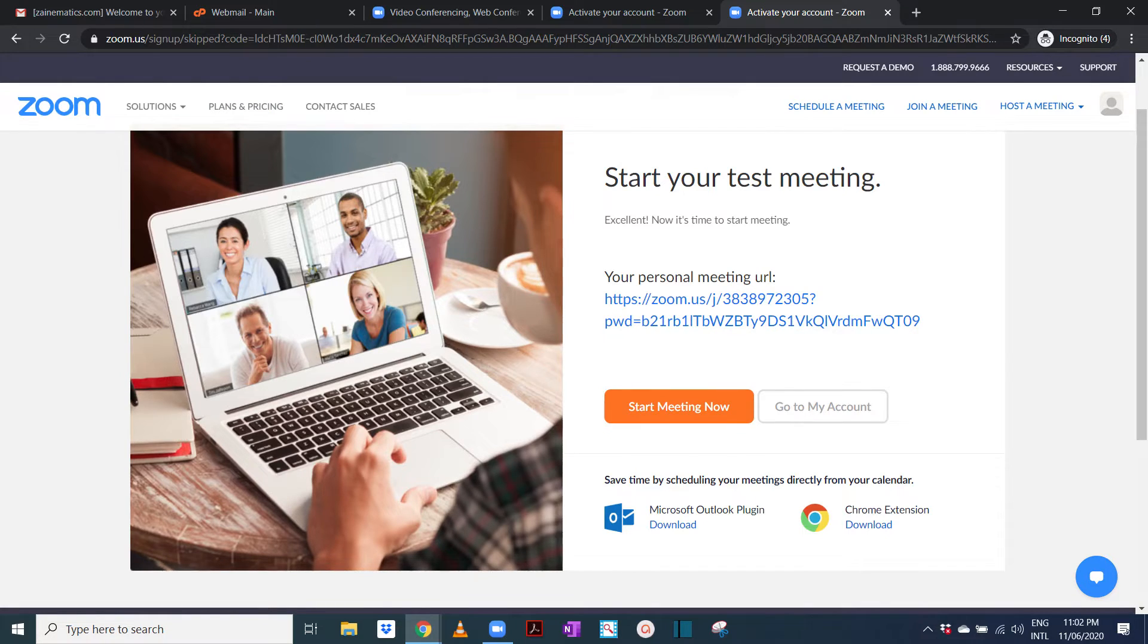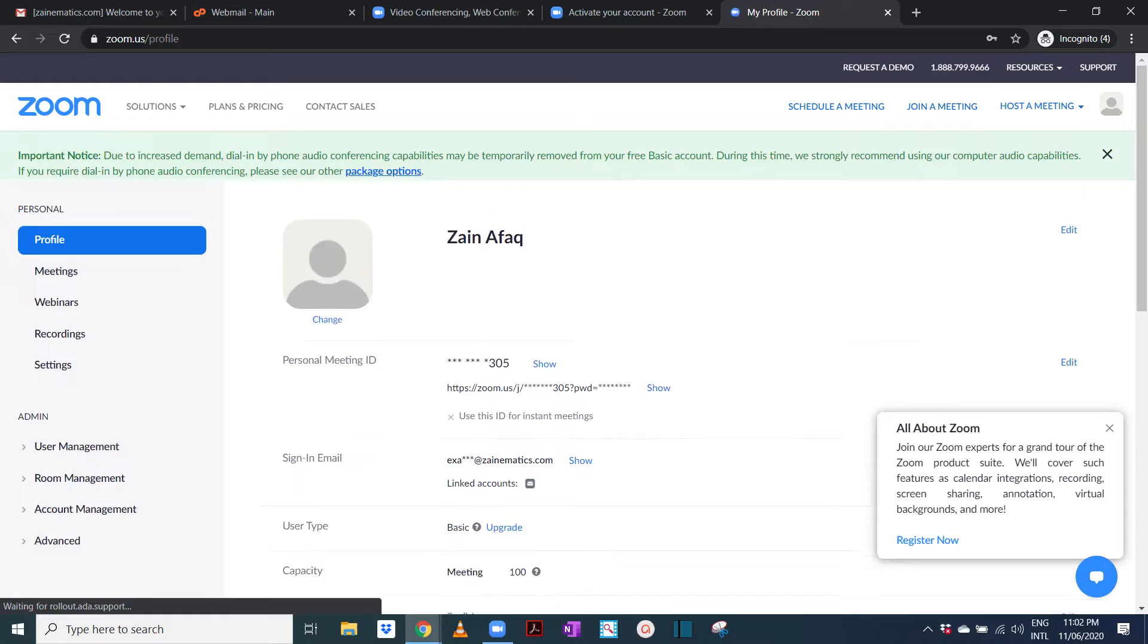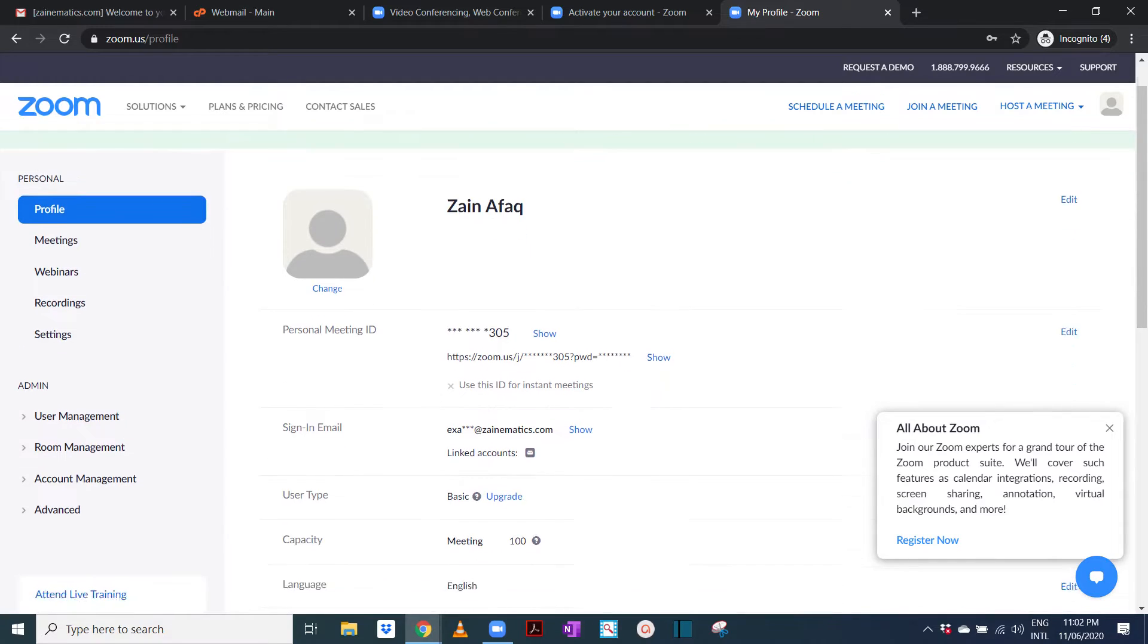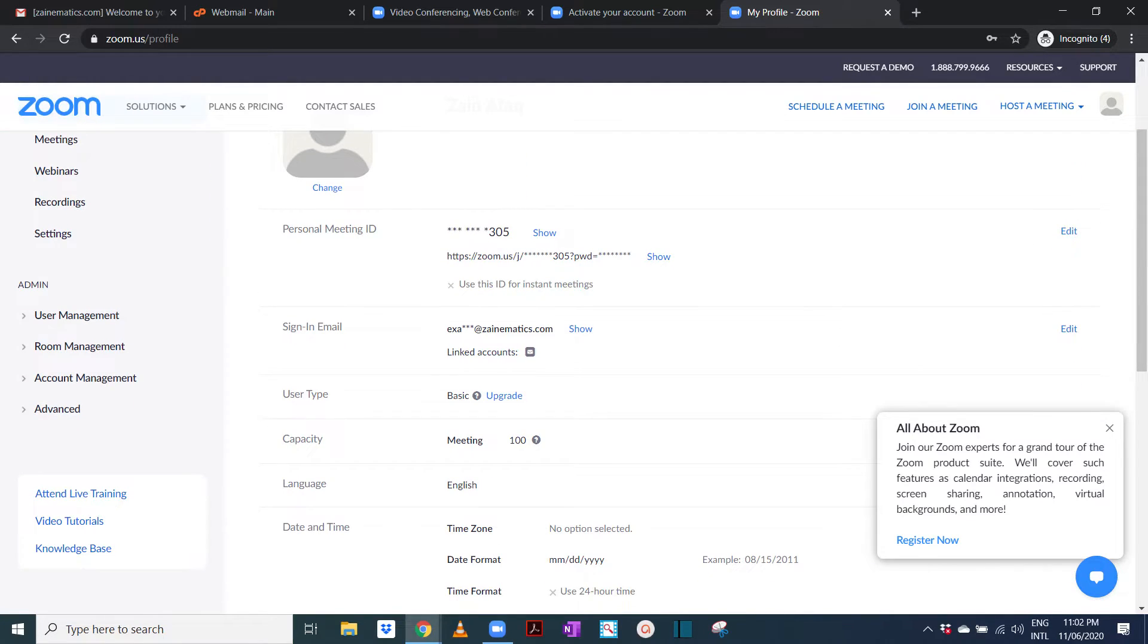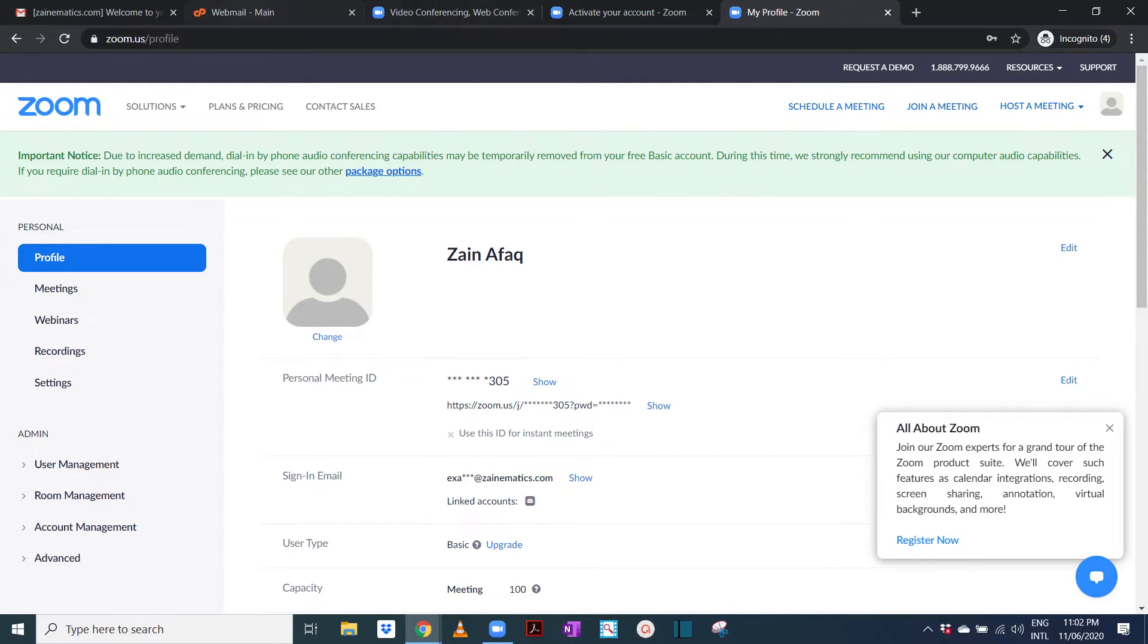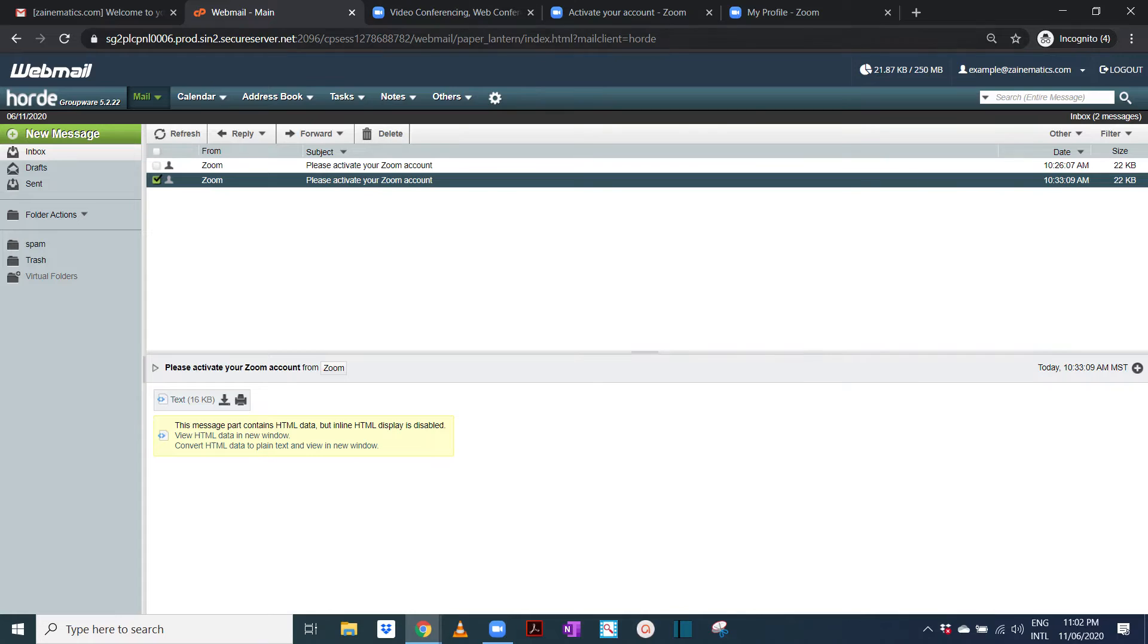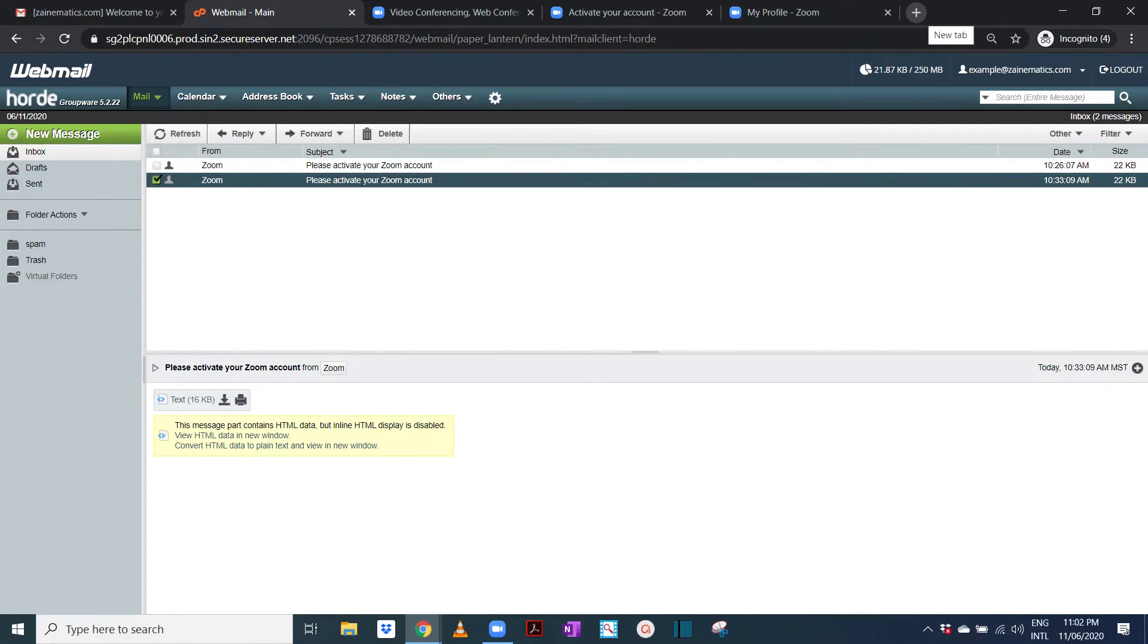And now your account is made. It will ask to take you to your account. So here your account is all right. This is how you are going to set up with your Zoom using the zanamatics email account.